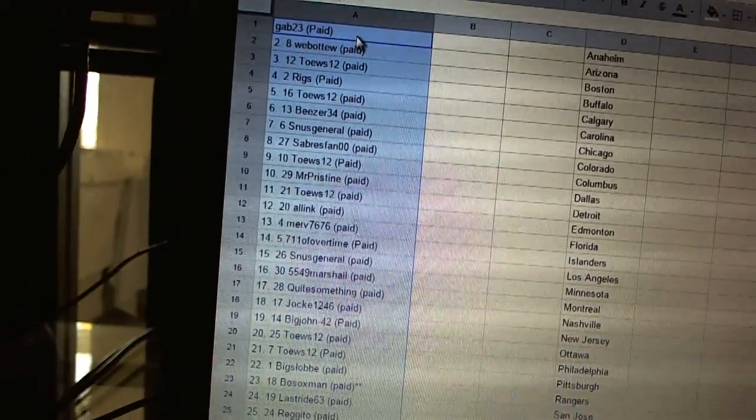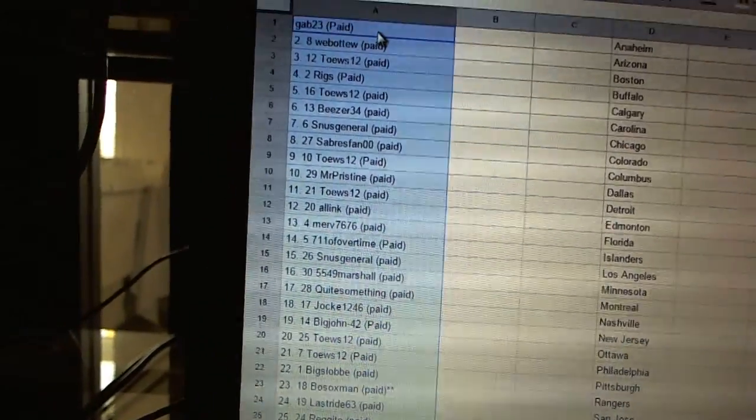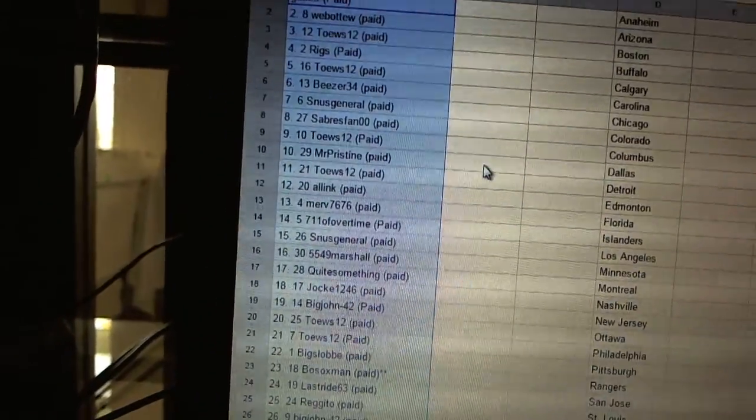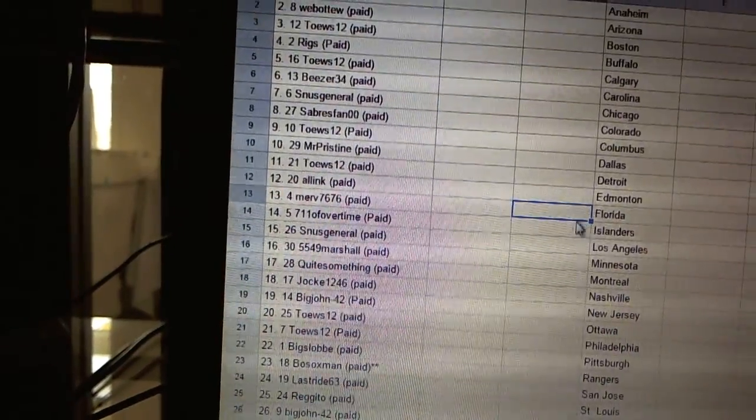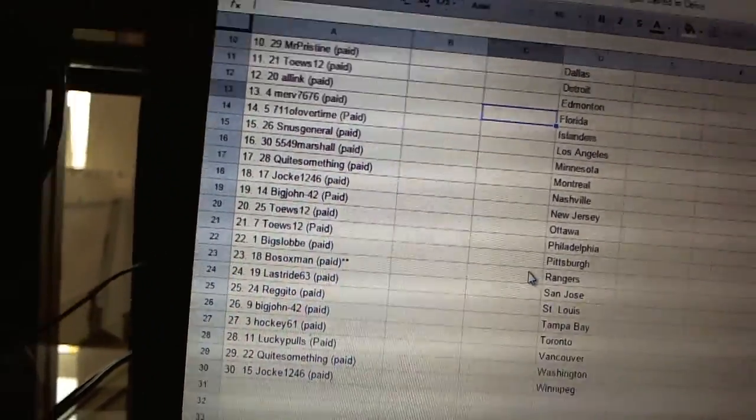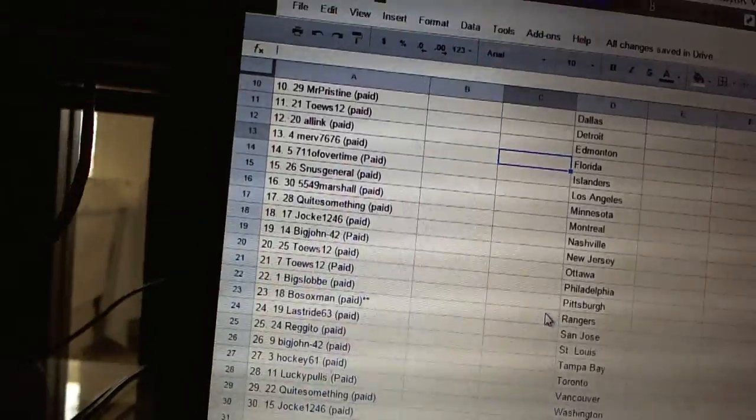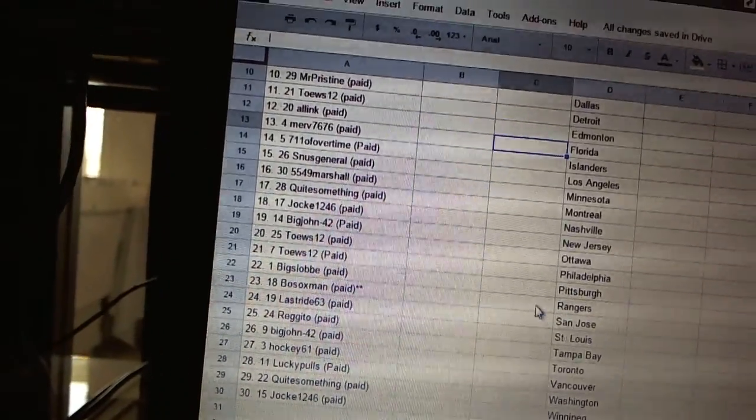Fourteen 7-11 overtime, fifteen S Sinus General, sixteen 5549 Marshall, seventeen Quite Something, eighteen Jock 1246, nineteen Big John 42, twenty and twenty-one Taste12.